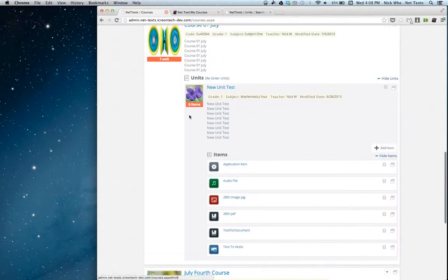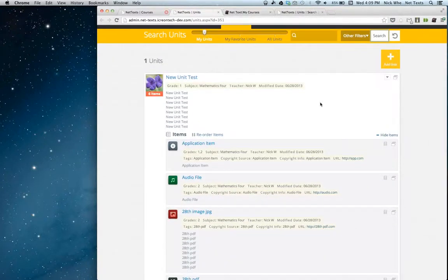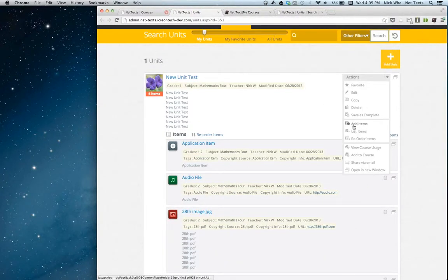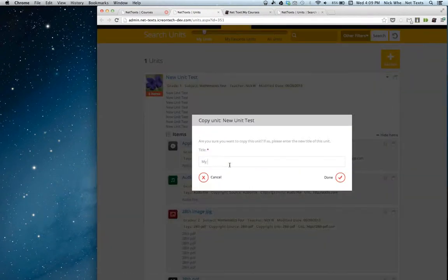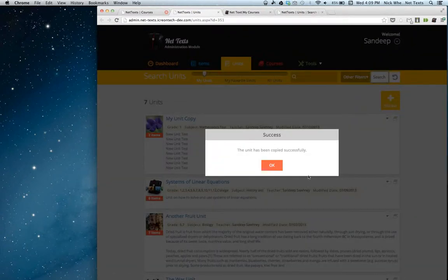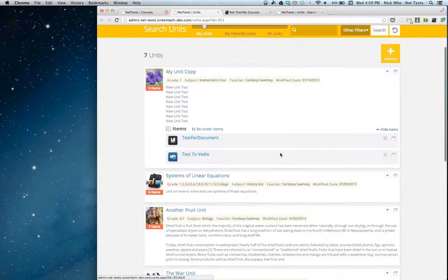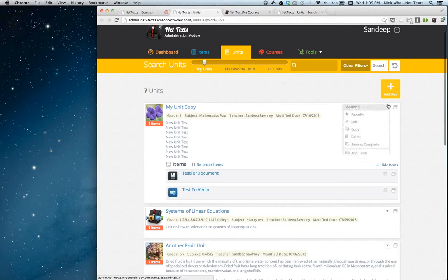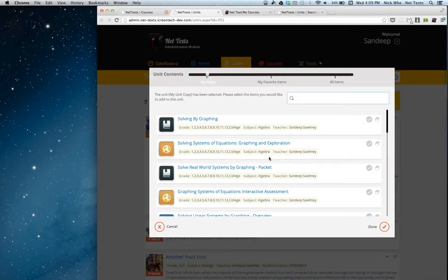Let's say I see a unit I like and would like to use some of the items from it. I can click open in a new window, and then it'll open just this unit. Let's say I want to copy this unit — that's just in the action bar. I can copy the unit, give it a new title, and it'll tell me the unit's been copied successfully. Now I have a copy of that unit. I can go ahead and add new items into it, since it's my unit and I can edit it.